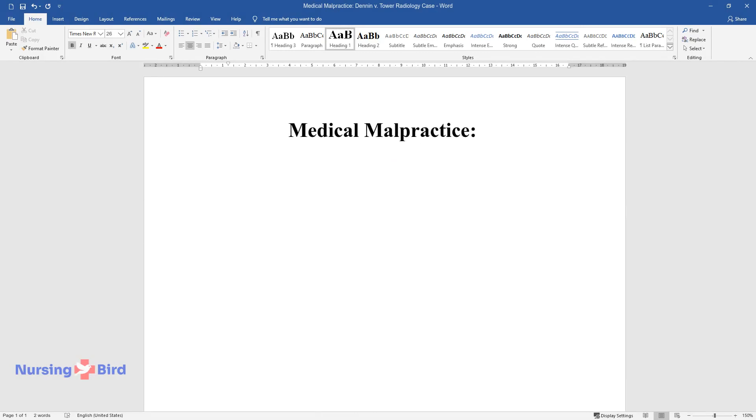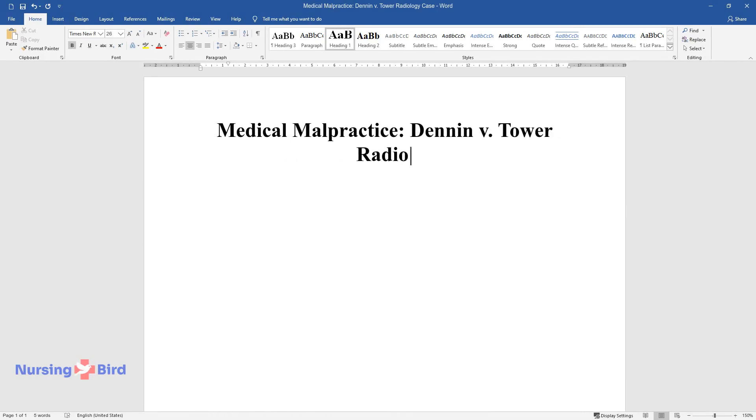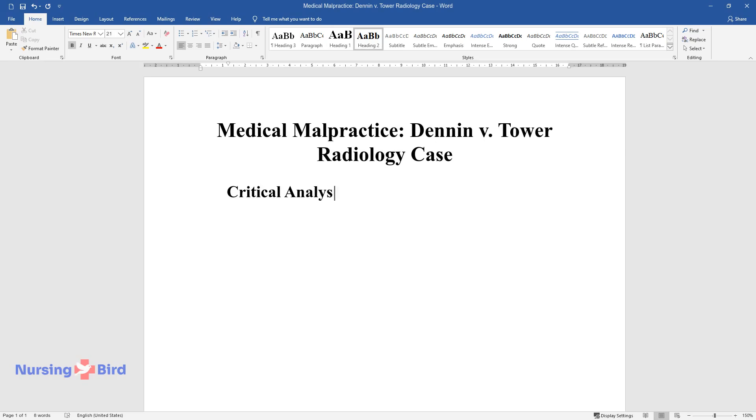Medical Malpractice: Denon v. Tower Radiology Case. Critical Analysis of a Case Study.